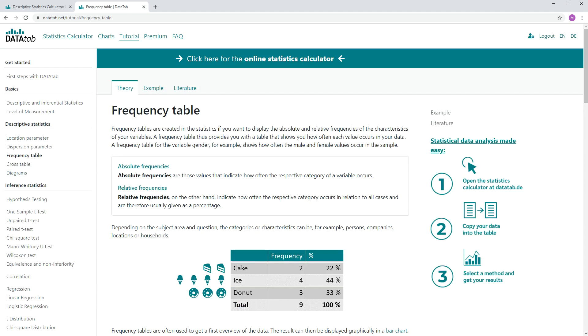A frequency table is created in statistics if you want to display the absolute and relative frequencies of the characteristics of your variables. A frequency table provides you with a table that shows you how often each value occurred in your data.